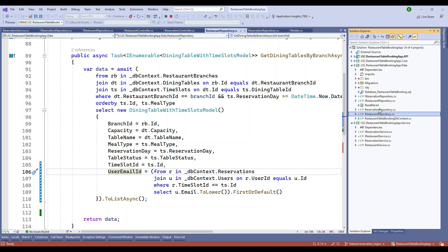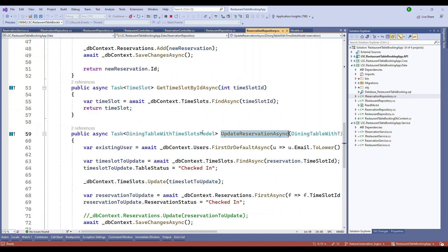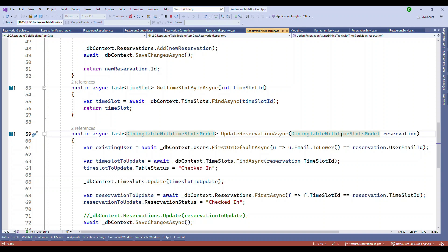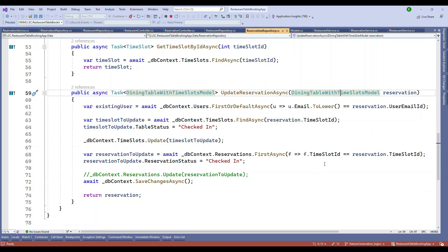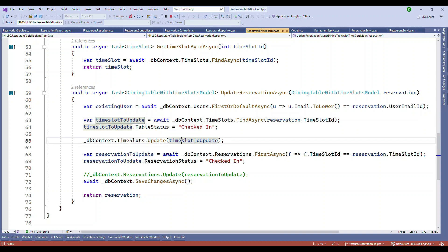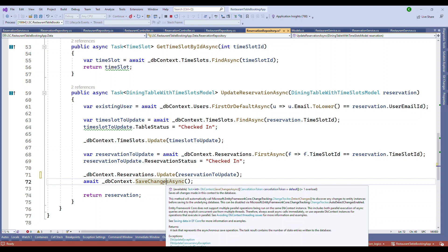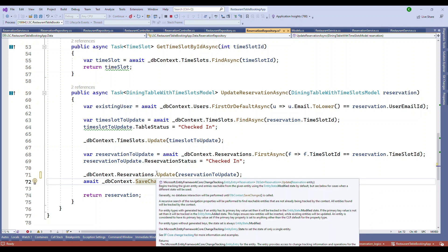I added an IReservationRepository interface. The repository already had two existing methods, and the new addition is 'UpdateReservationAsync'. This method accepts the model as input, finds the existing reservation based on the email ID provided, then changes the table status from 'Booked' to 'Checked In' and also changes the reservation status from 'Booked' to 'Checked In'. Both tables are updated using DbContext, and finally SaveChangesAsync is called.